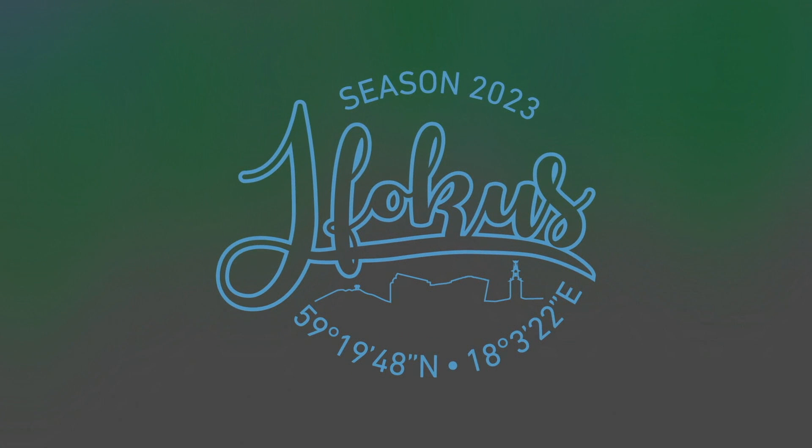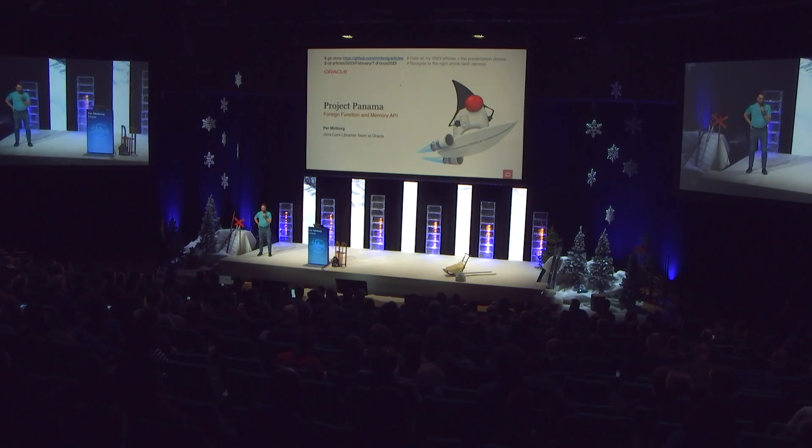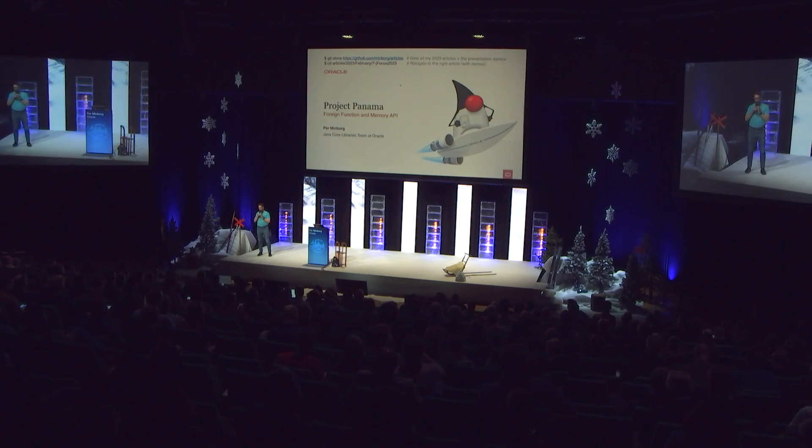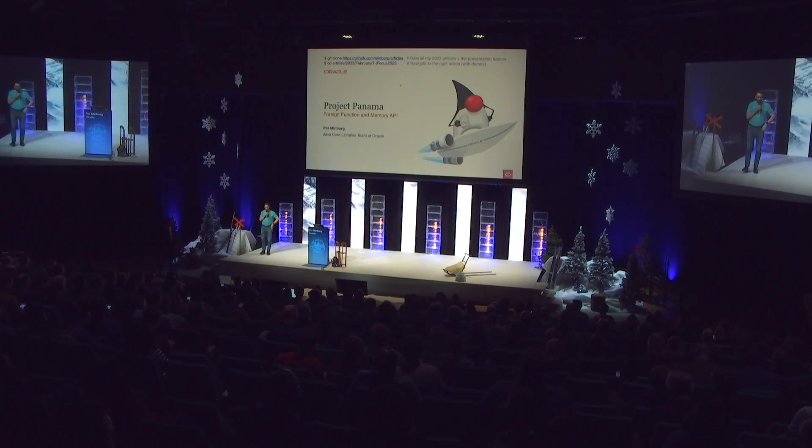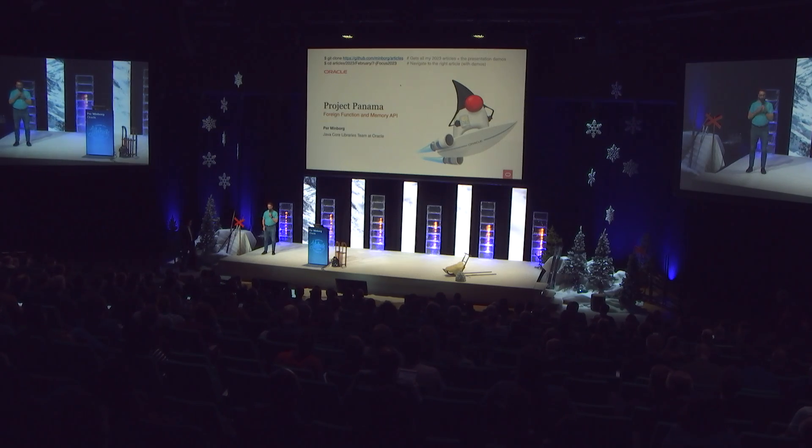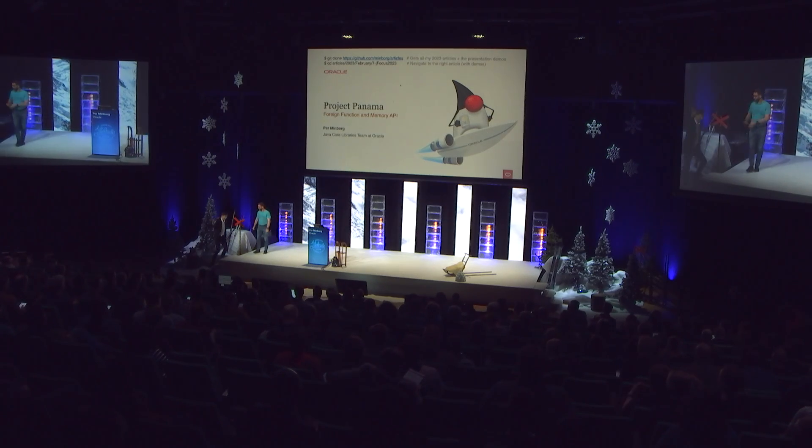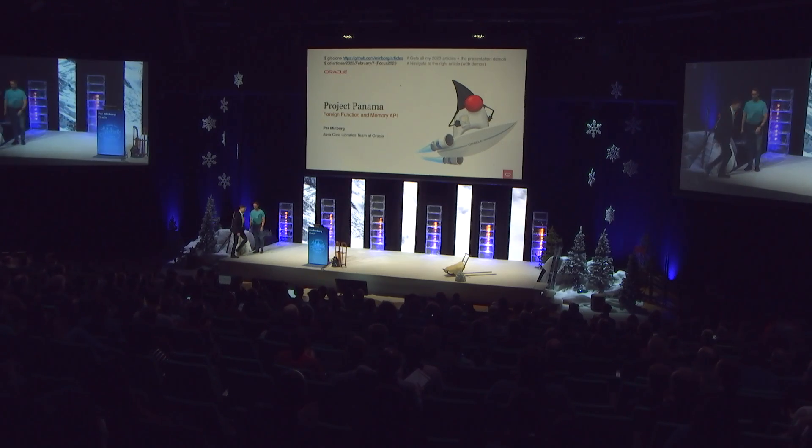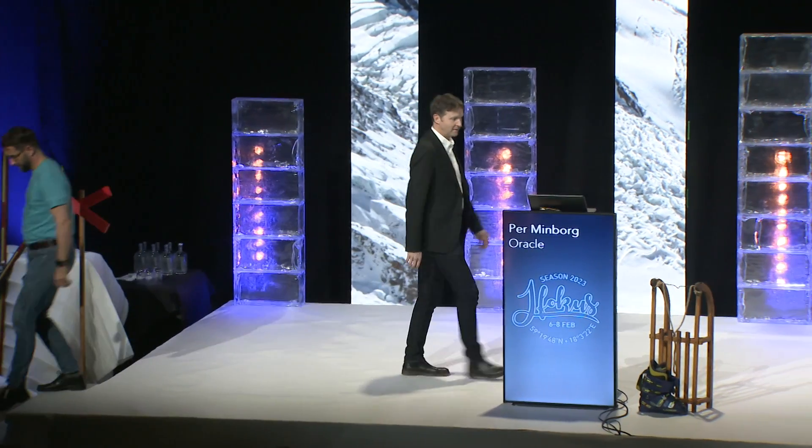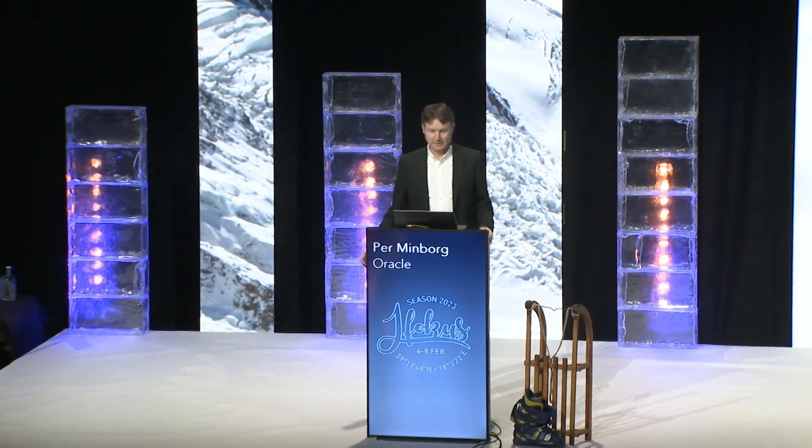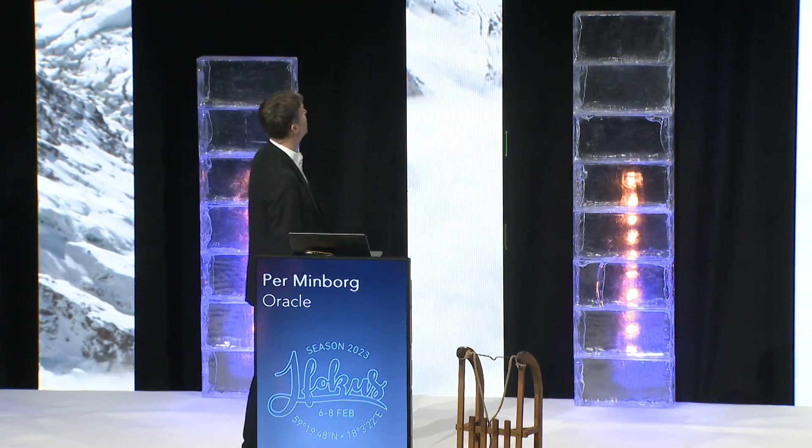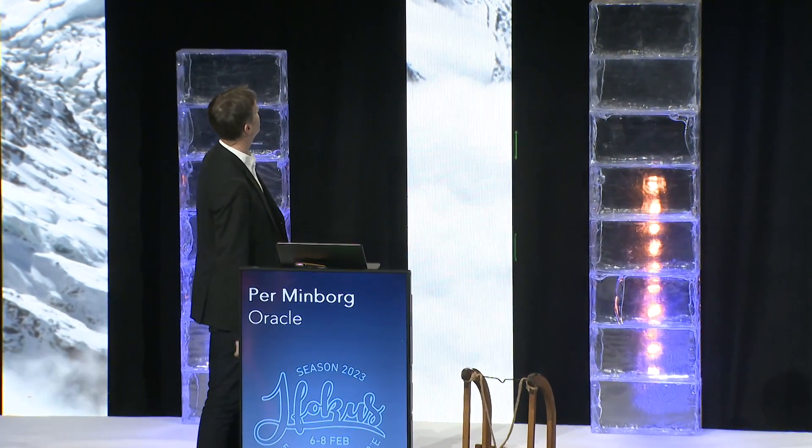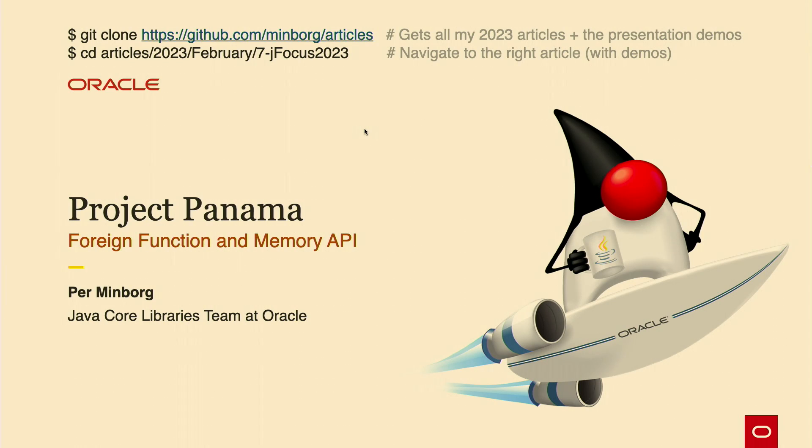It's time to kick off the last block of today. I have the great pleasure to introduce to you Per Minborg from Oracle. Thank you for the introduction. I'm here to tell you a little bit more about Project Panama and the foreign function and memory API. I work at the Core Libraries team at Oracle.